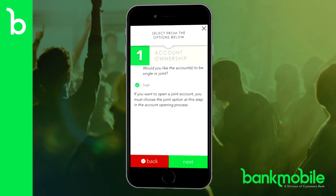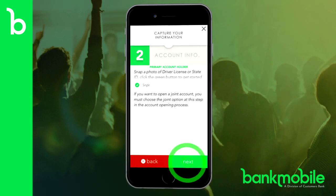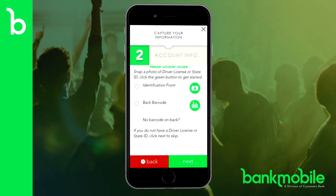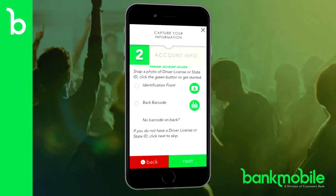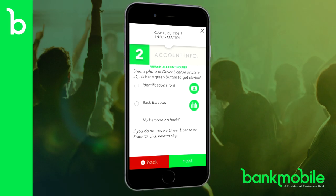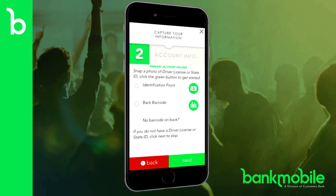Now it's time to enter your personal information. You can do this easily just by taking a picture of your driver's license or state ID. Don't worry if you don't have either of these — you can enter the information manually. And you can rest assured that all of your information is stored securely.